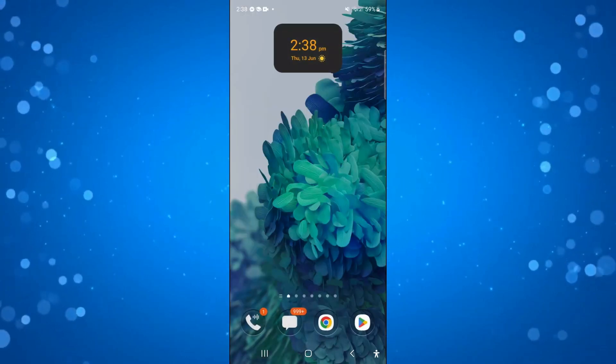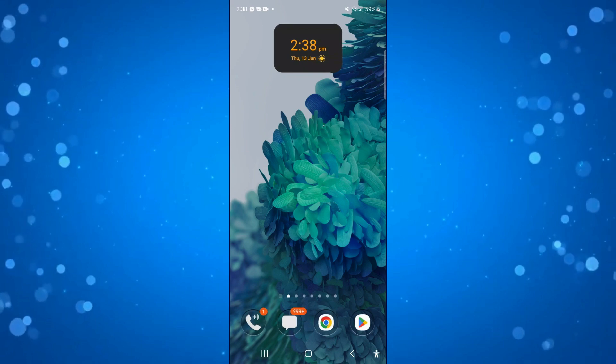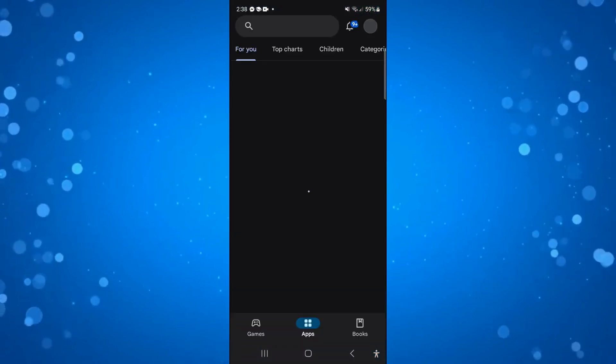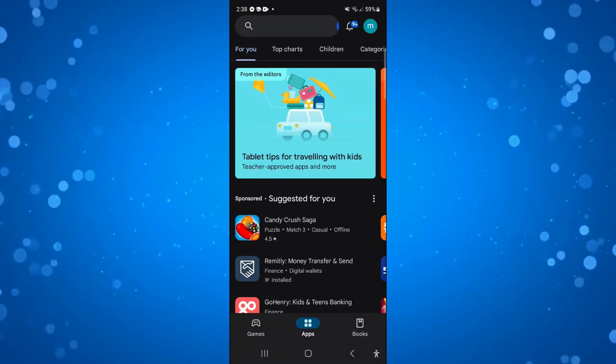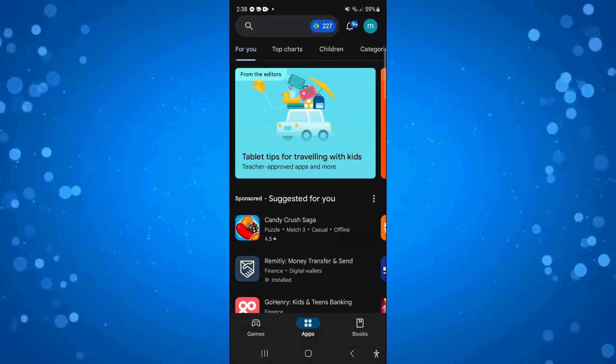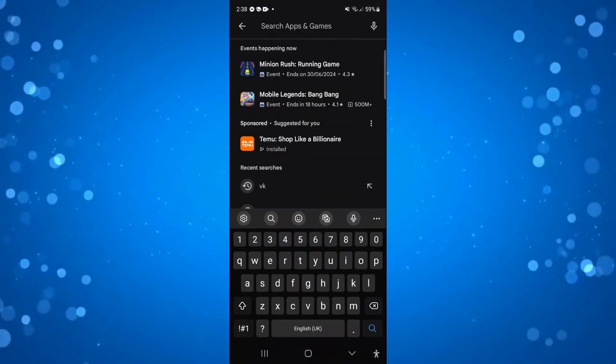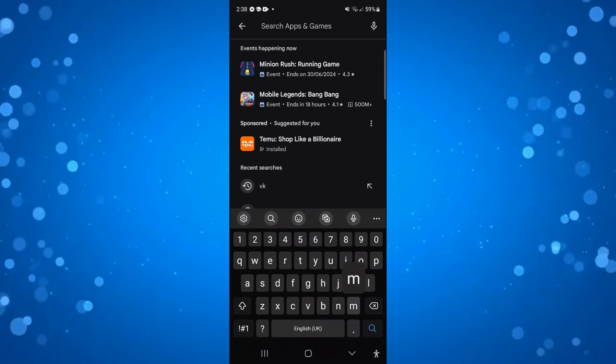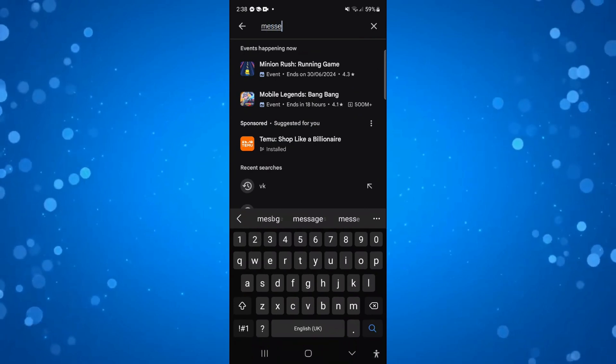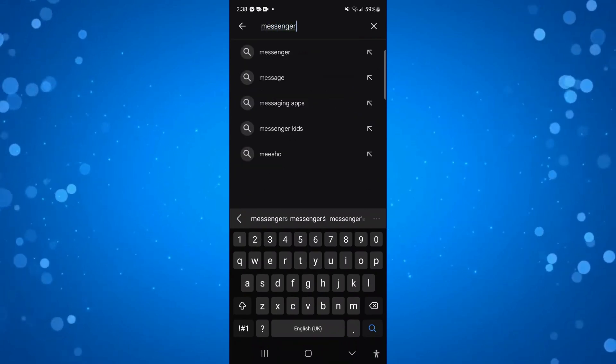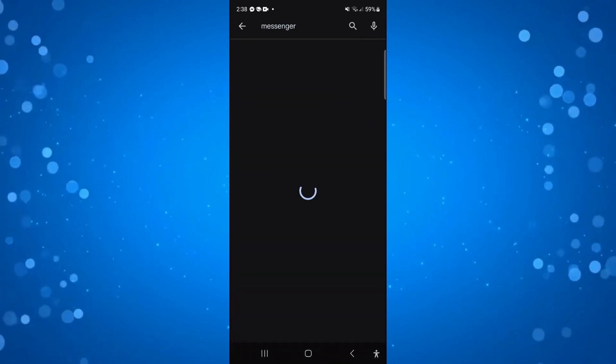The first thing you're going to want to do is check through the Play Store, or of course the App Store if you're on iOS. Search for messenger and just make sure you have the most up-to-date version of messenger.